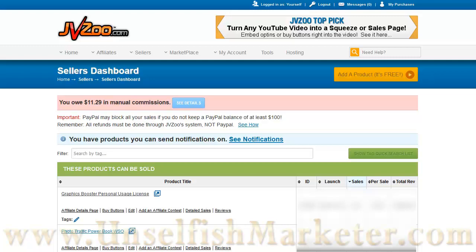Hello and welcome back to the Seller Dashboard tutorial section of our JVZoo tutorial videos. In this video, I'm going to show you all of the stuff that you need to set up in your product listings. Like I said in the previous portion of this video, to add a new product, you click here to add a product.